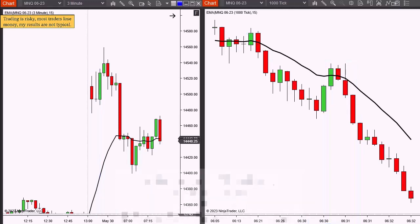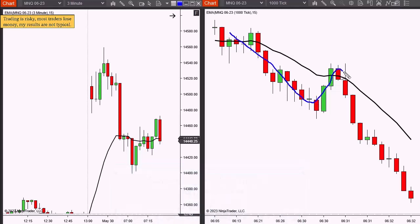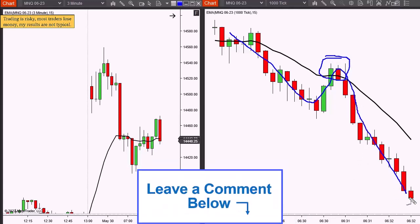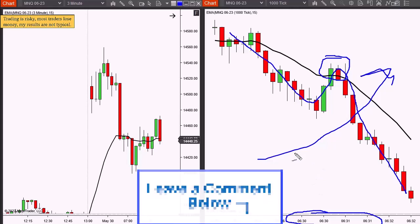Personally, I only day trade tick charts now. I do not trade time-based bars - I find they're too choppy. I get more trades, lower risk, and better patterns. The other thing is I'm always trading the oscillations - looking for cycle low, cycle high, cycle low - shorting cycle highs and buying cycle lows, but only in the direction of the trend. In a downtrend I'm shorting a cycle high; in an uptrend I'd be buying a cycle low.